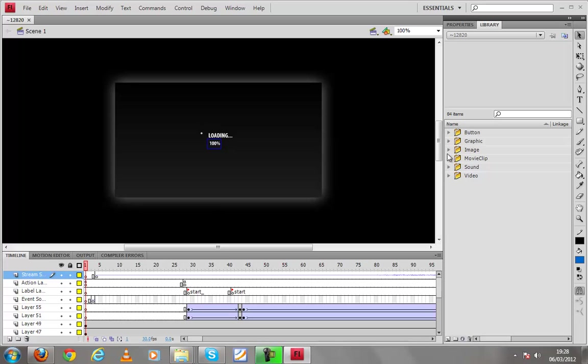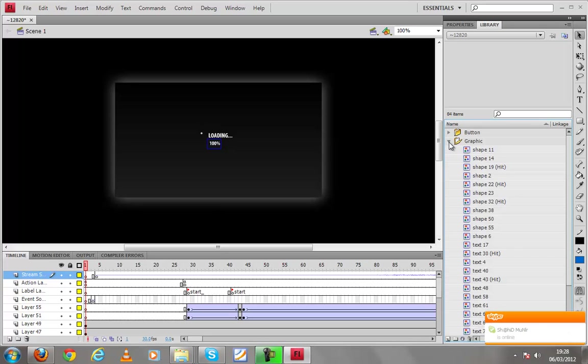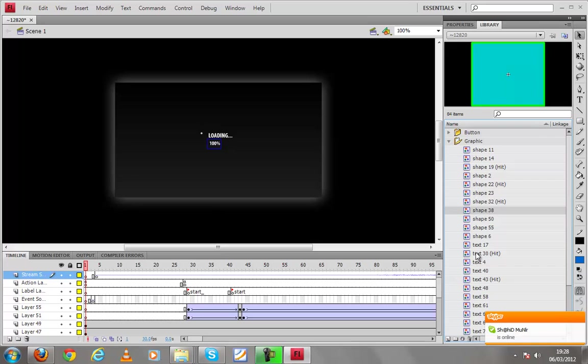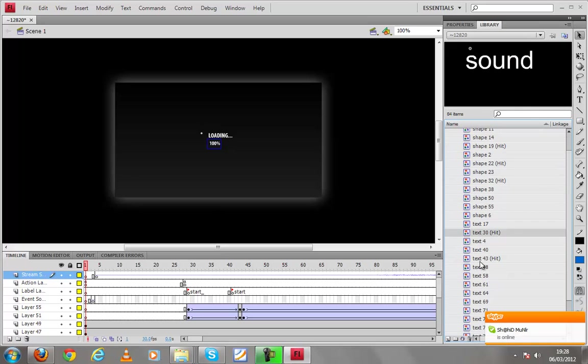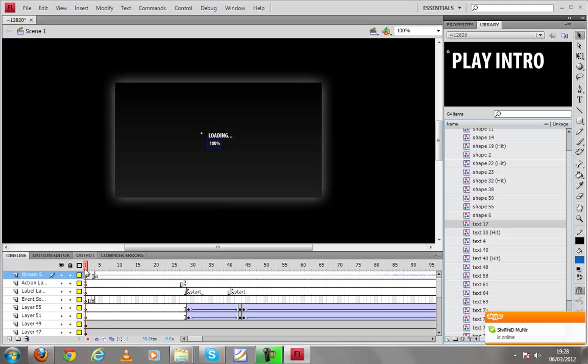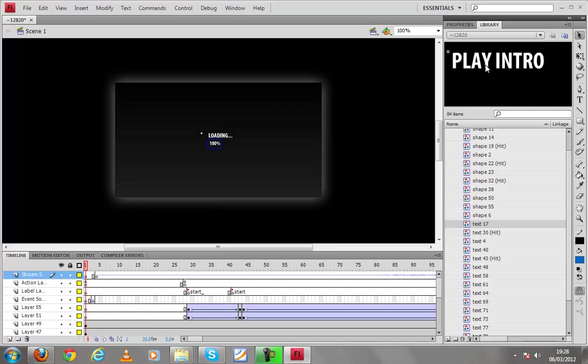Now what you have to do is go to graphics and here are the shapes and we are not yet concerned with that. Now play intro comes when you have to start the intro button when we're gonna use it in the thing like before the video or as an intro of something.